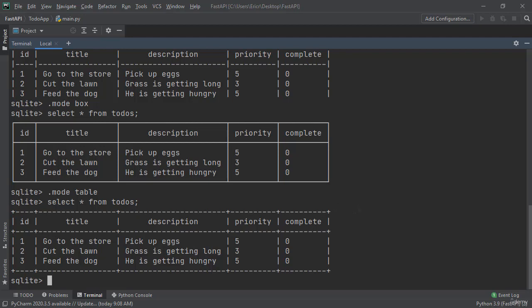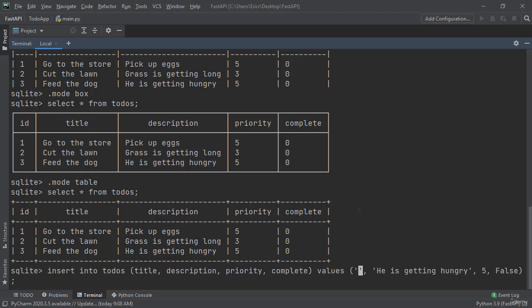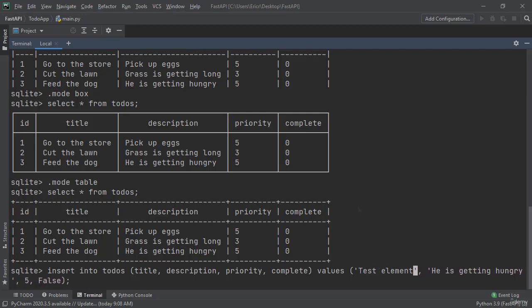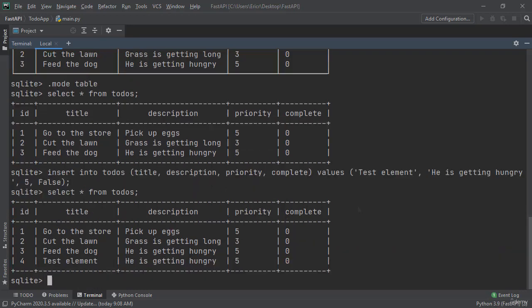Now I'm going to create one more element. I'm going to click up until I see our last insert. And here I'm going to type in test element. And I'm going to press enter. If we now say select all from todos we now get a table view of our elements.